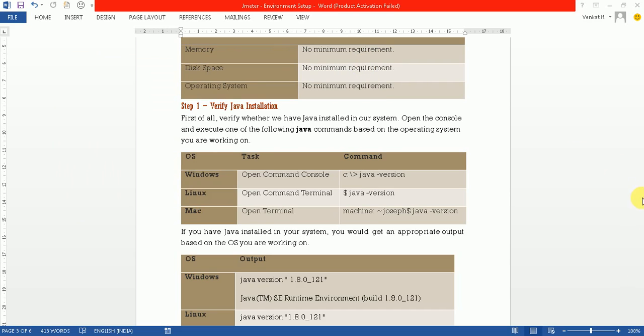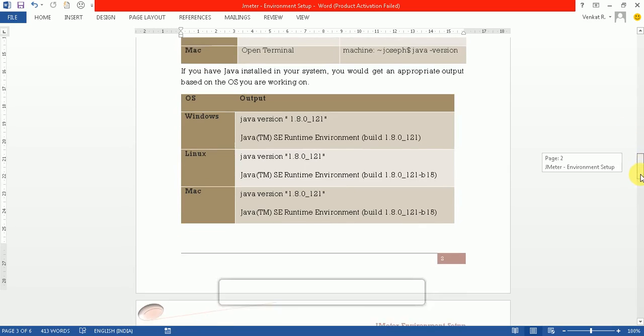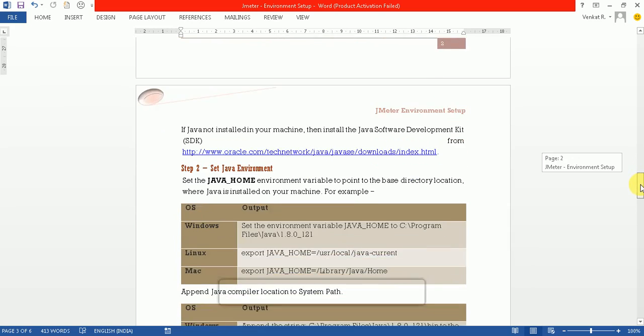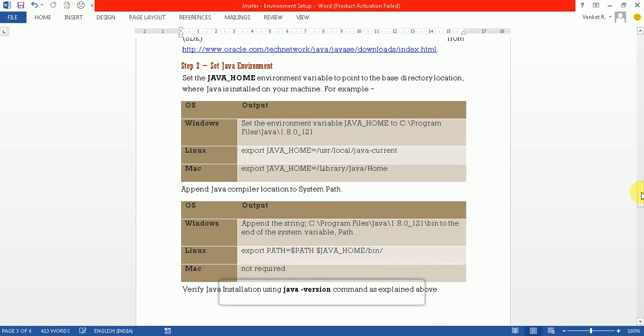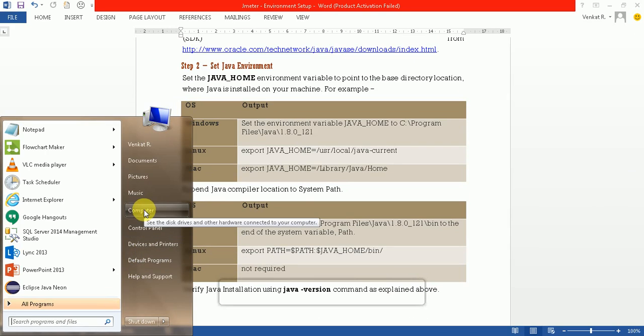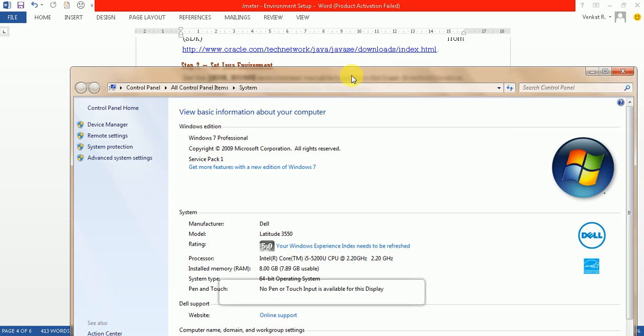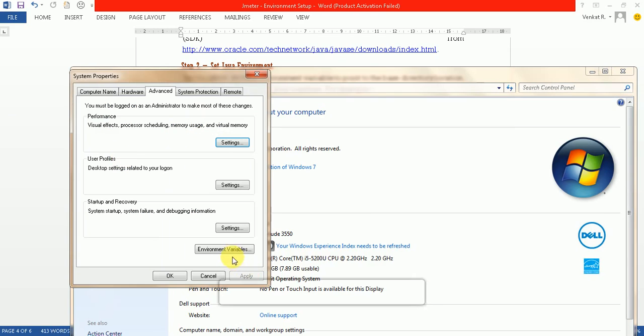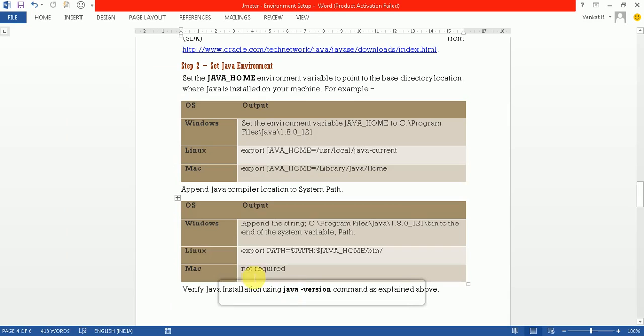After that, you need to go to the environmental setup. For that, just click Start, then Computer, right-click Properties, then Advanced System Settings, and click Environment Variables.